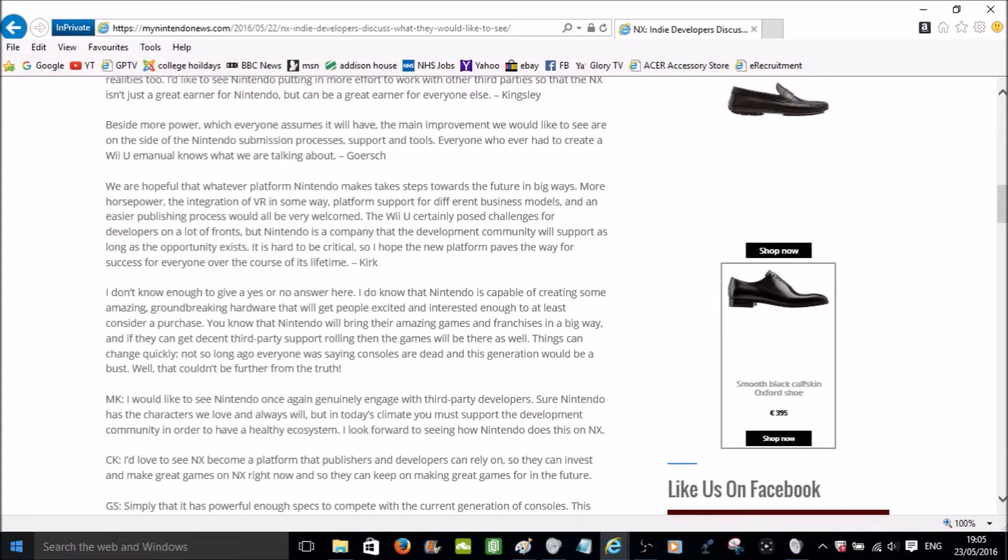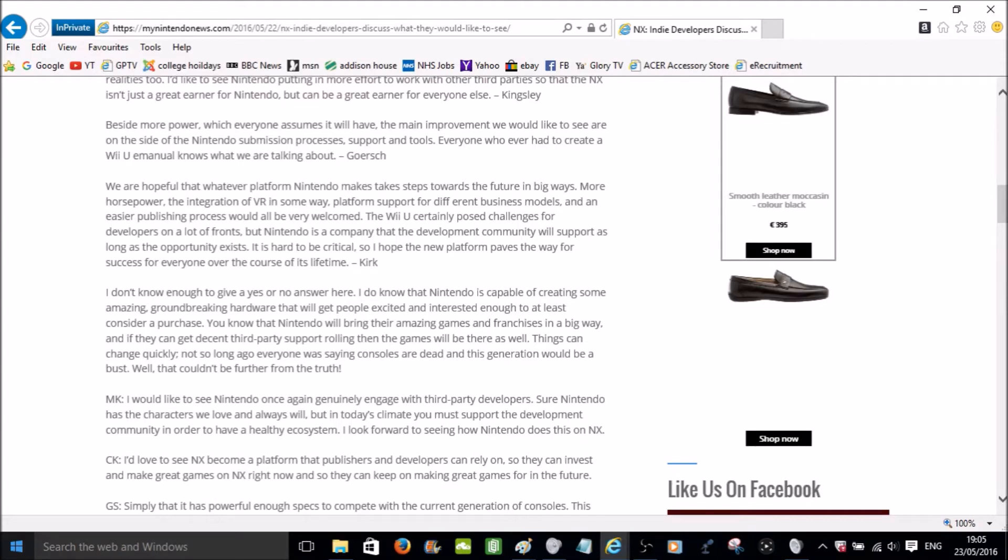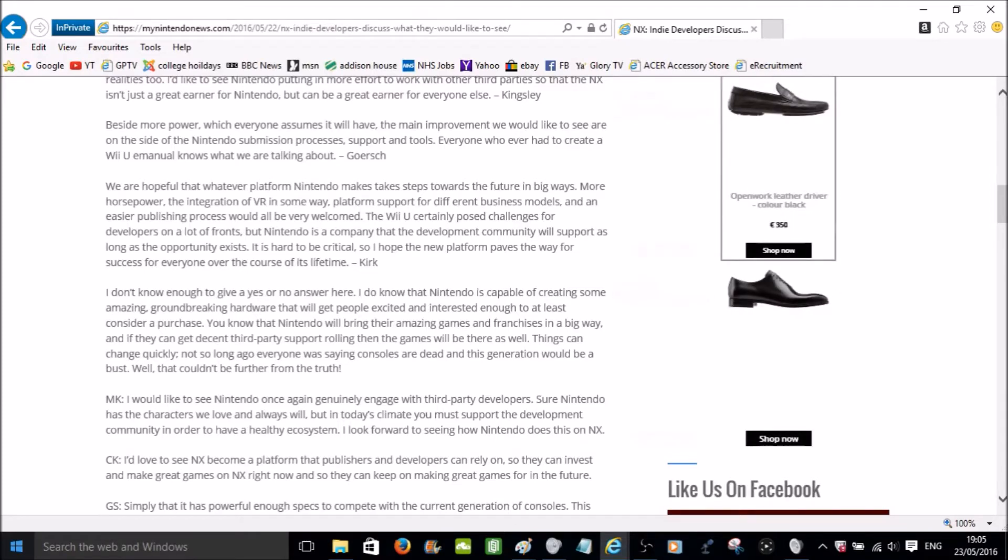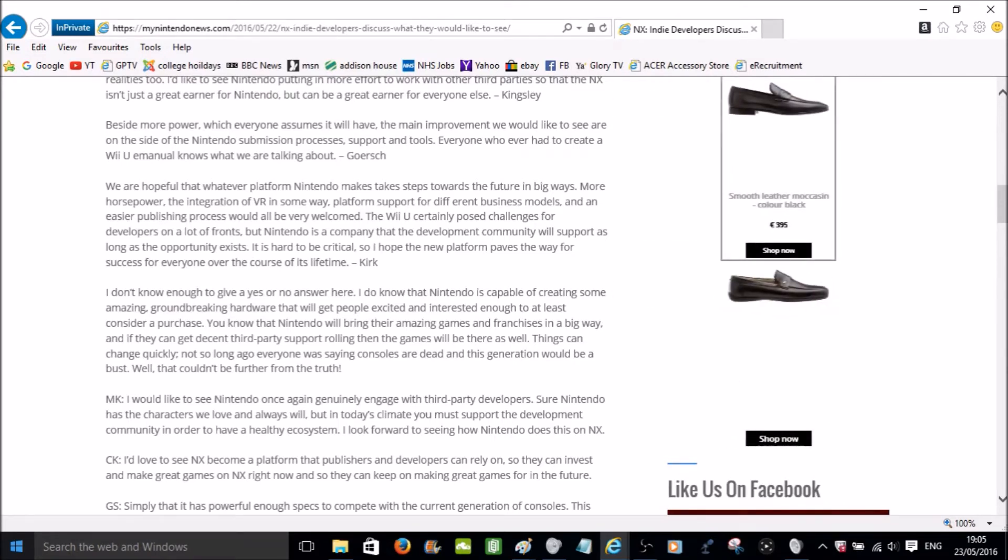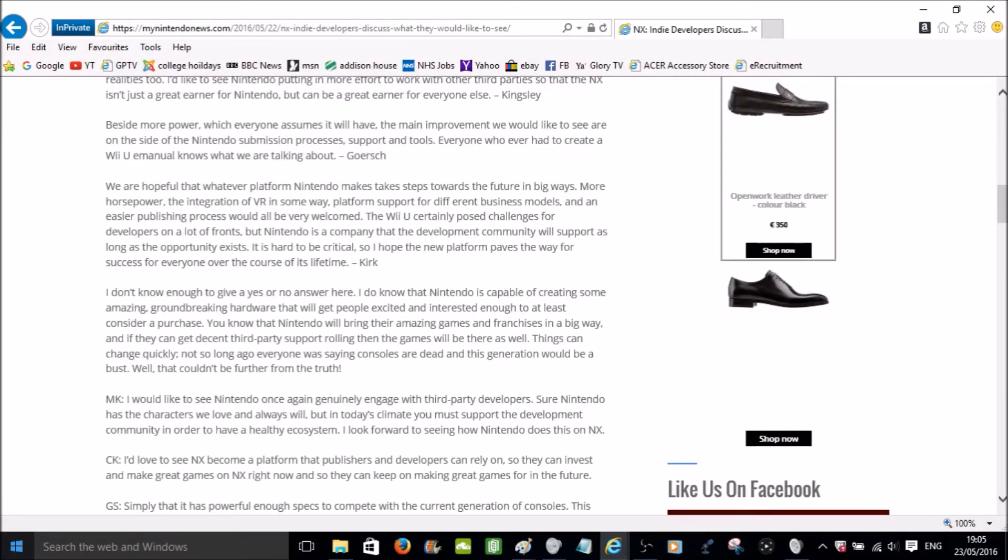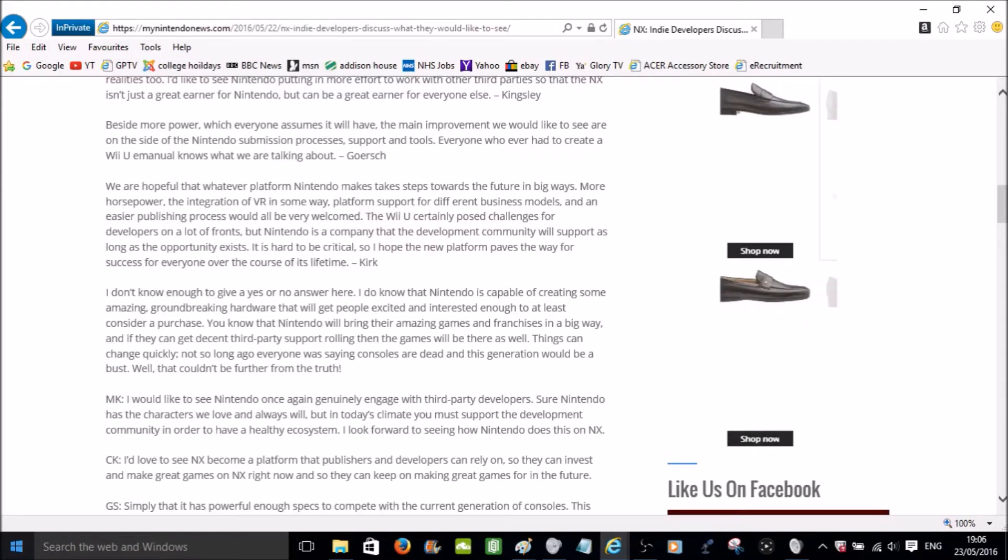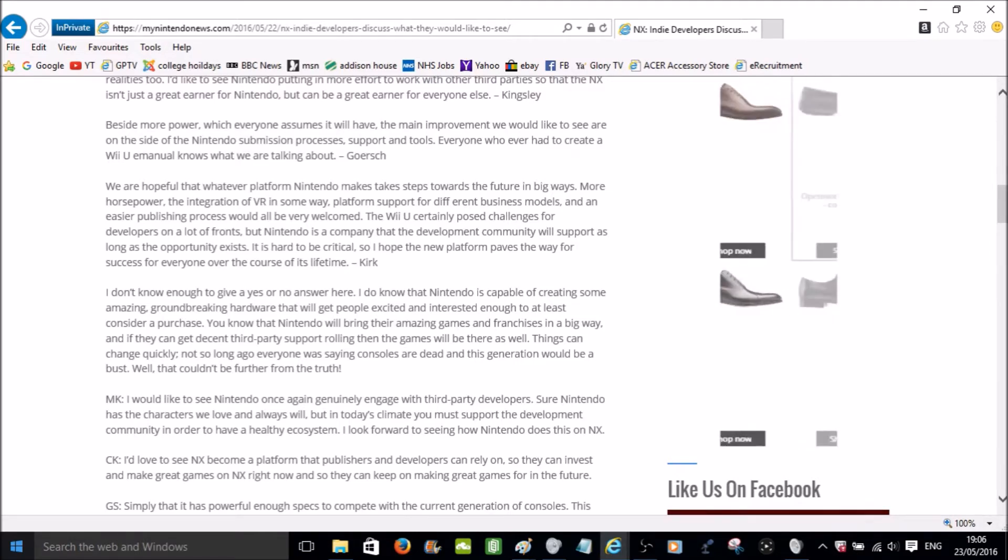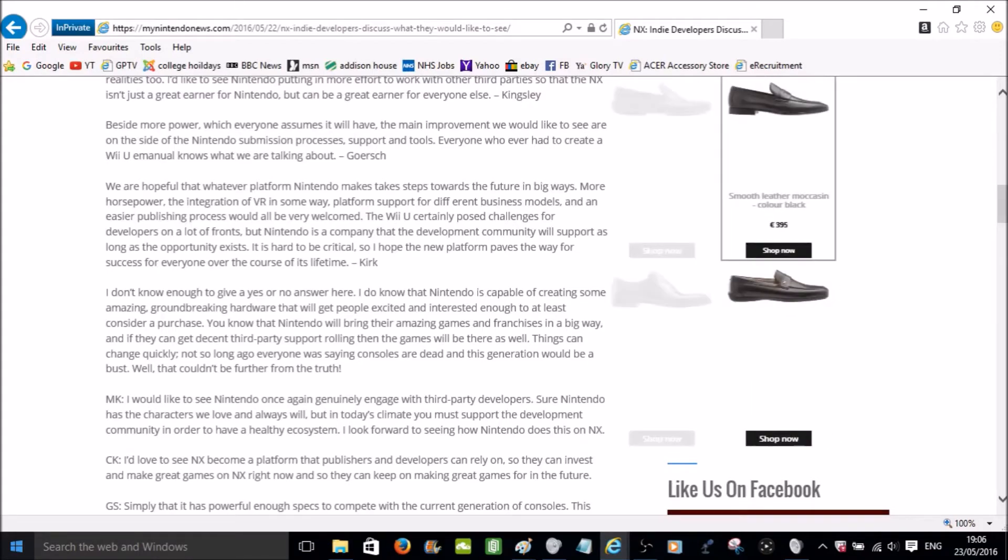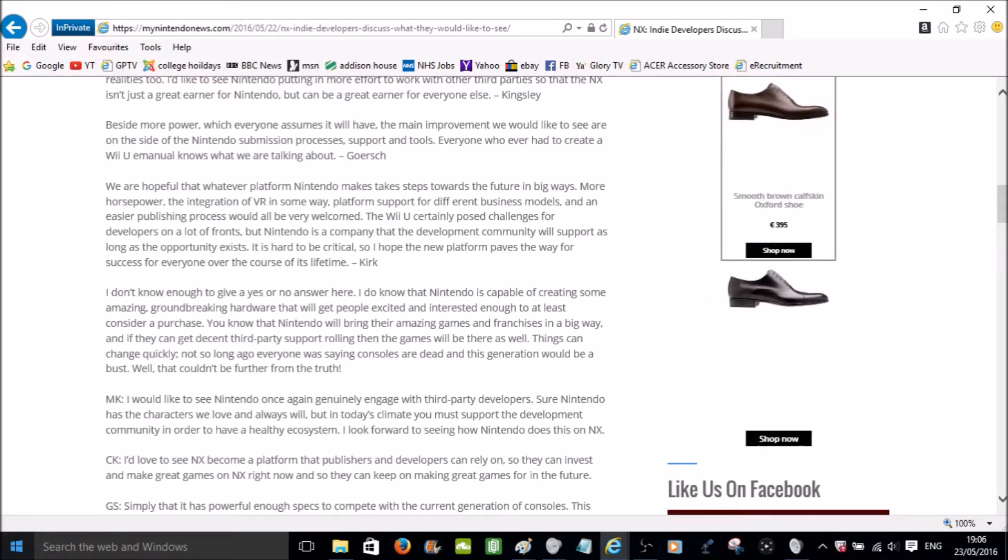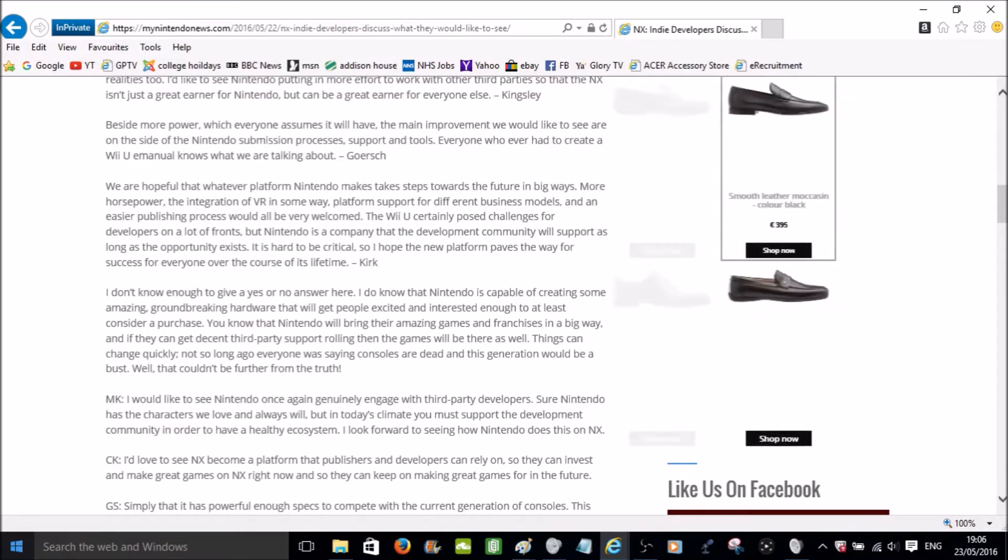So the Wii U certainly posed challenges for developers on a lot of fronts. And they say the development community will support as long as the opportunity exists. So that means they want to support Nintendo. They really want to. It's just that they're finding it very difficult. It's not worth it for them. The integration of VR in some way. That's an interesting thing to note. I think I heard this somewhere, this specific quote is from a developer that's working on a VR game. We are hopeful that whatever platform Nintendo makes takes steps towards the future in big ways. Now that's another interesting one too.